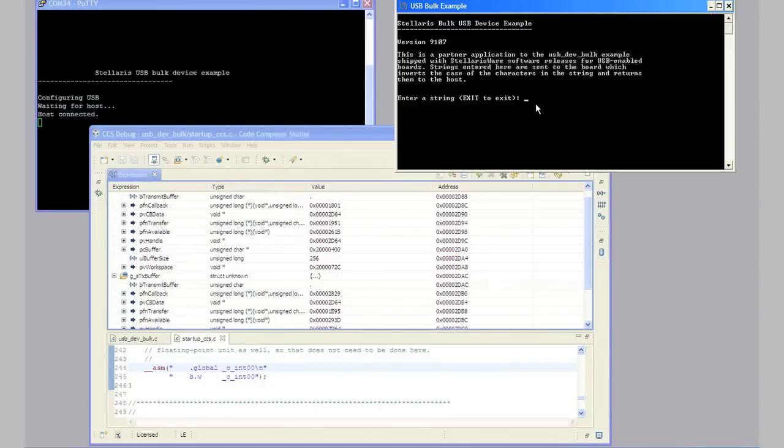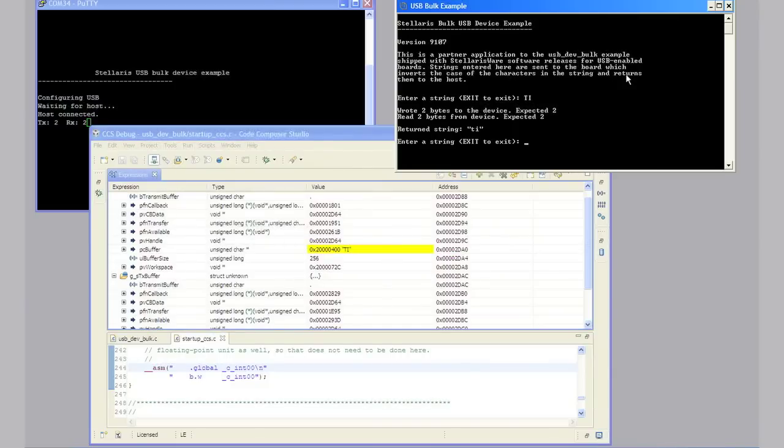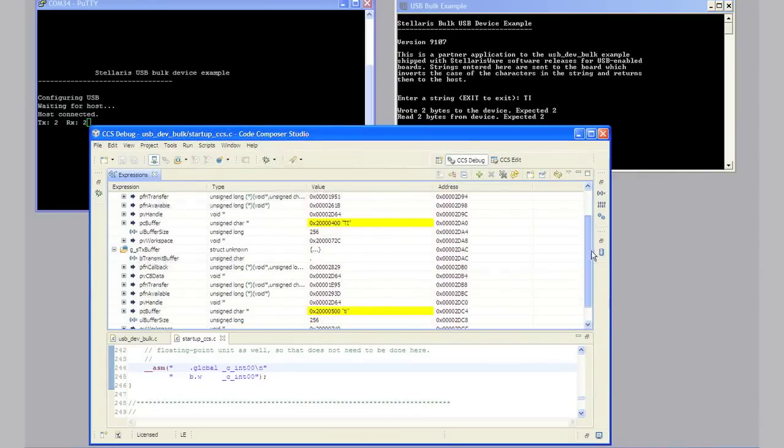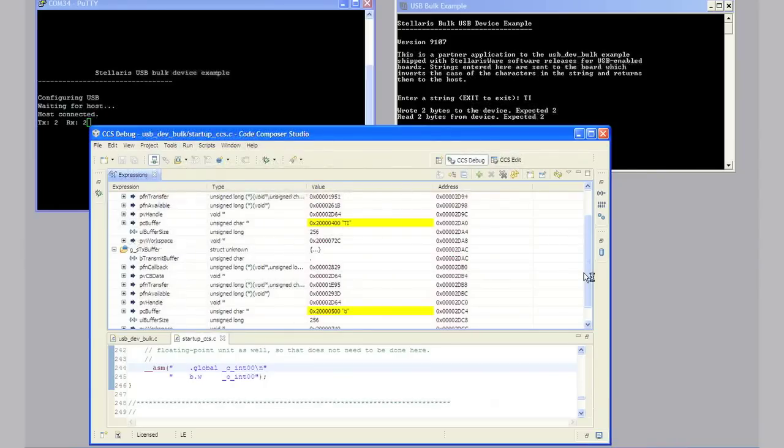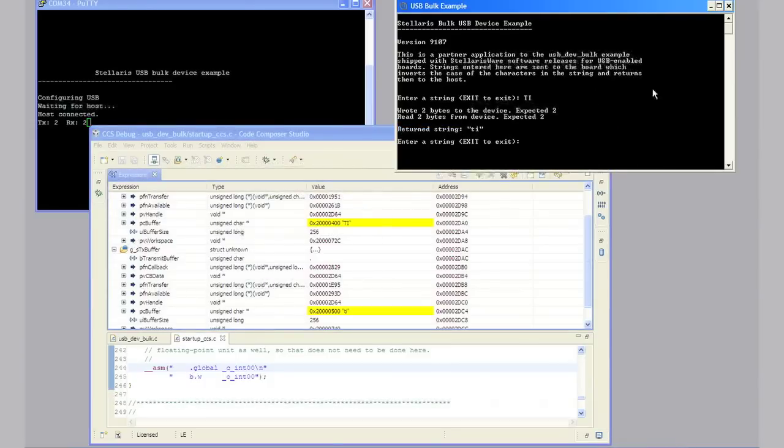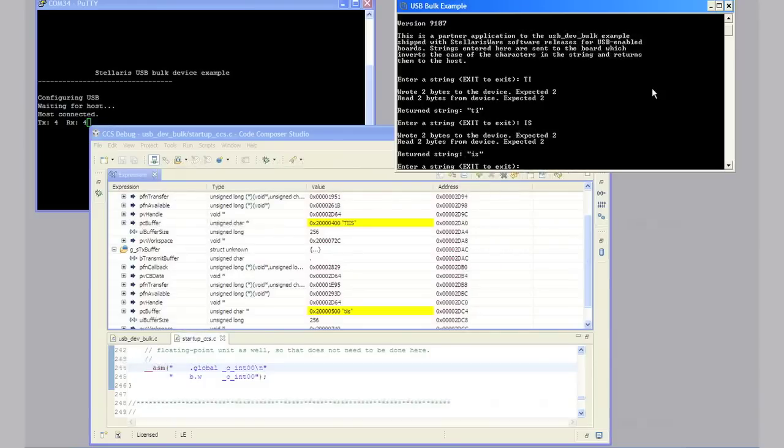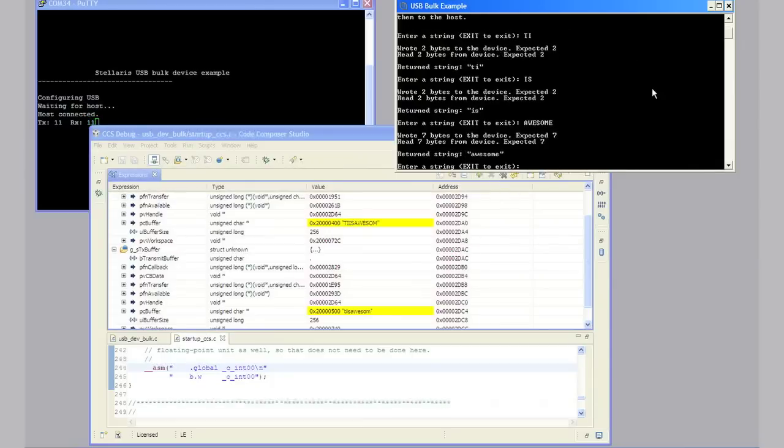In step 23, since the expressions view will only display 10 characters, we want to try something short like TI. So all caps TI. Now you can see that the received buffer says TI. When the code reaches the break point, the expressions pane will update with the contents of the buffer. Try typing uppercase IS. Now after a moment, you'll see TI IS appear in both windows. Now type something like awesome. Notice the E was the 11th character and it's not displayed in the expressions pane.